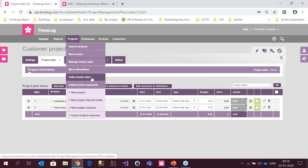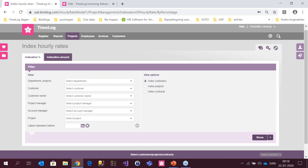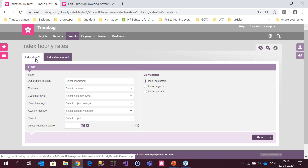Let's look at the new indexation feature. This is the interface when you go to the index section. We have two options: index by percentage, which lifts all hourly rates on the project by the percentage you enter, or by amount, where you control the exact change per hourly rate. For example, if you have a rate of 1,000 and want it to be 1,015 — rather than calculating 2.1% — you can set that specifically through amount indexation.